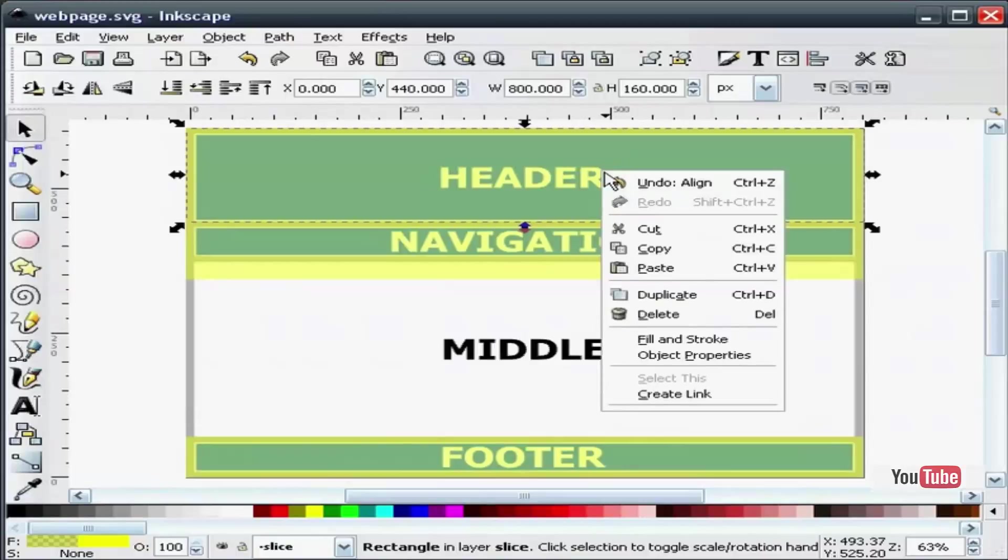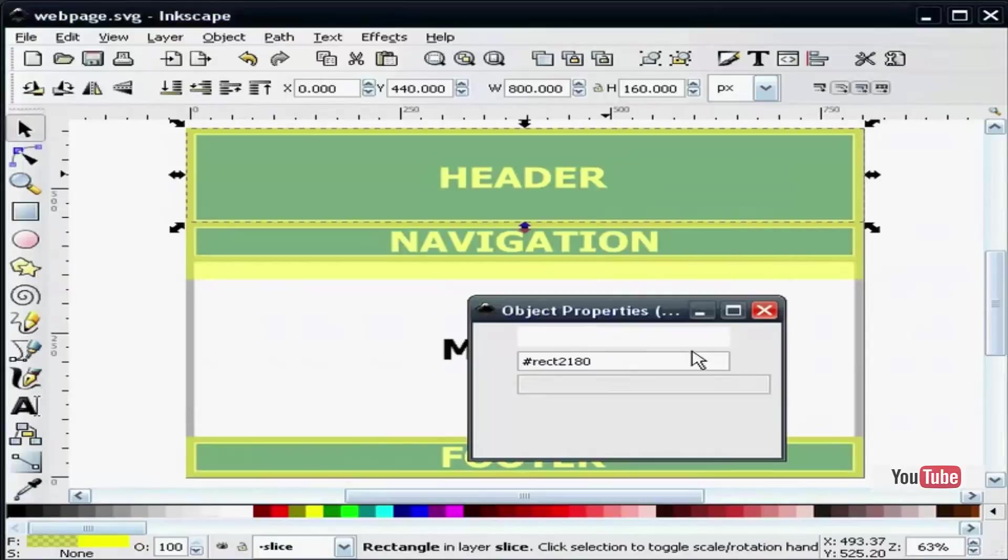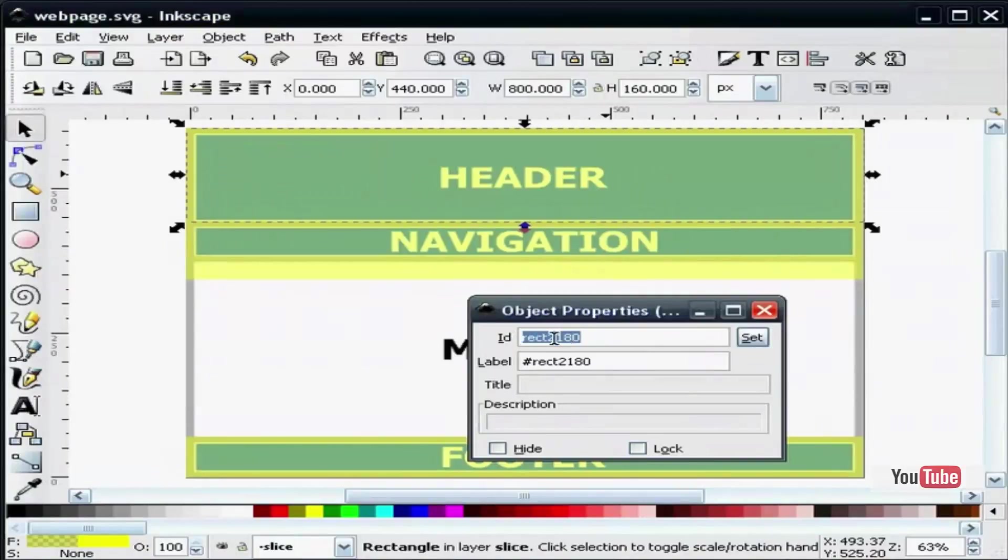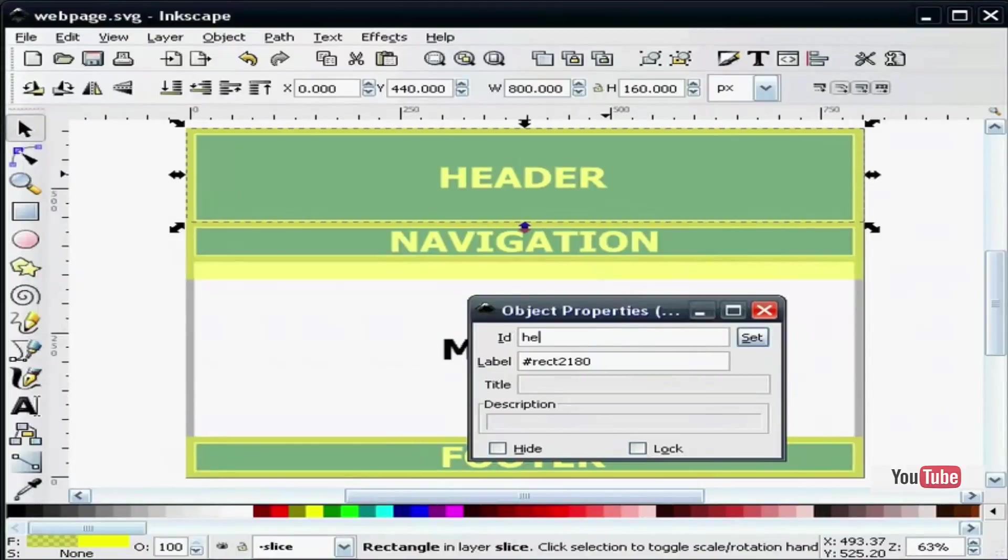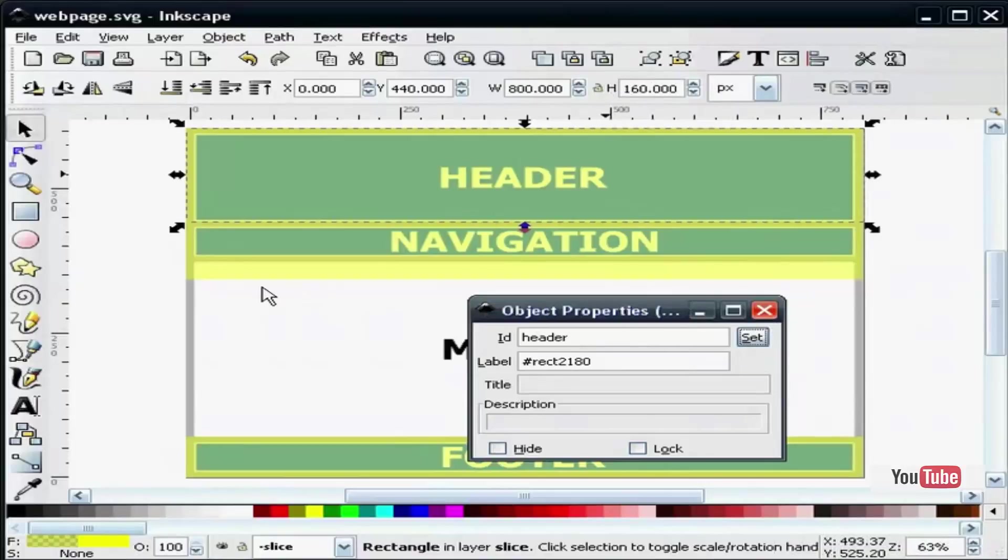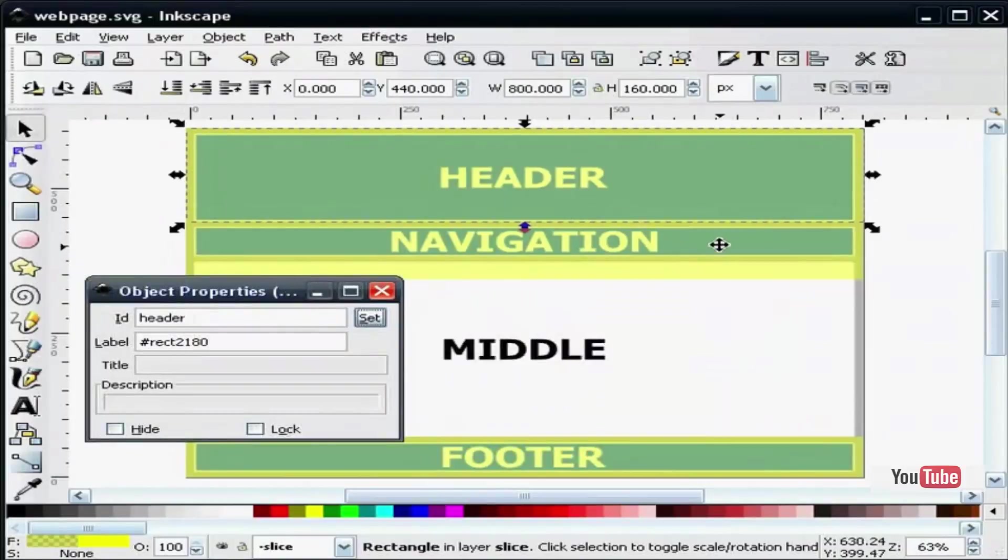Right click, object properties, and I am going to change the default ID to something like header. I will click the set button and I will do that for each one of these.